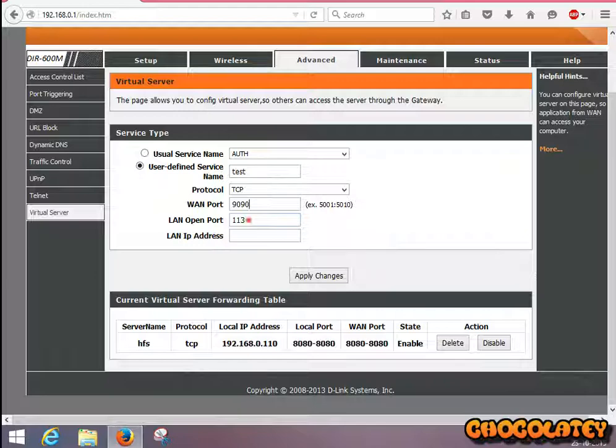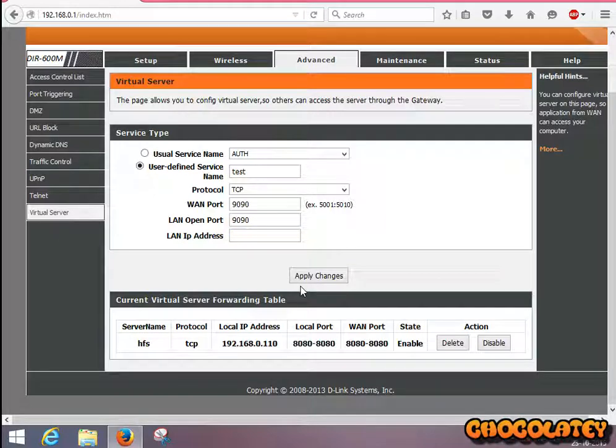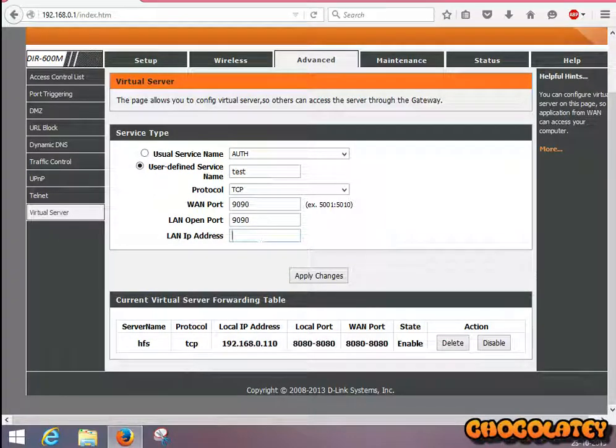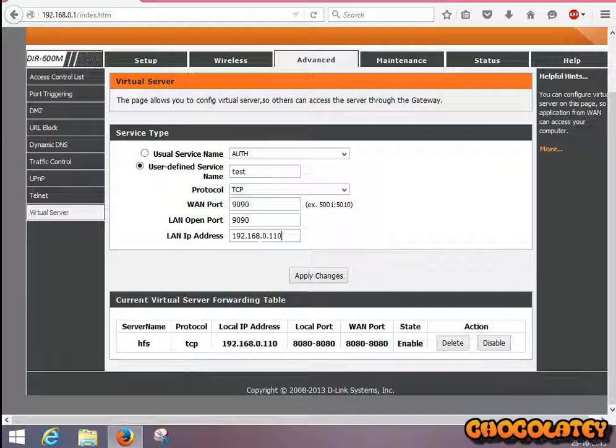For LAN open port, again put 9090. For LAN IP address, put your PC's IP address. Now click Save and Apply Changes. It is created: TCP, 192.168.0.110, local port 9090.